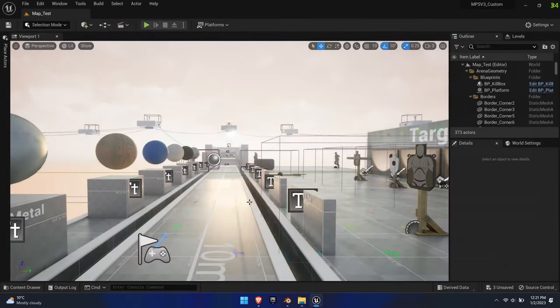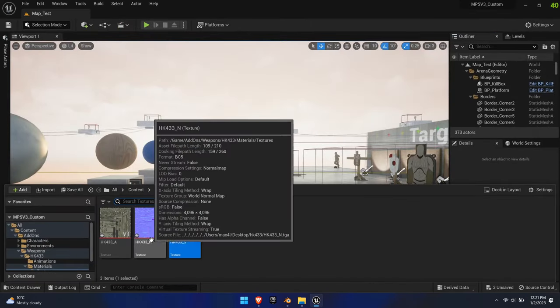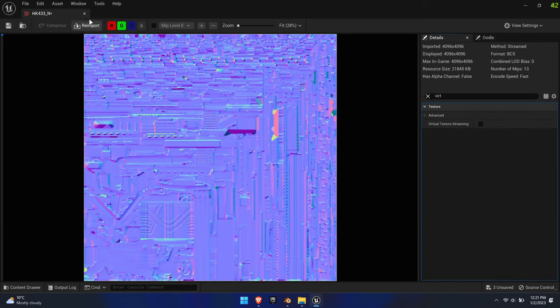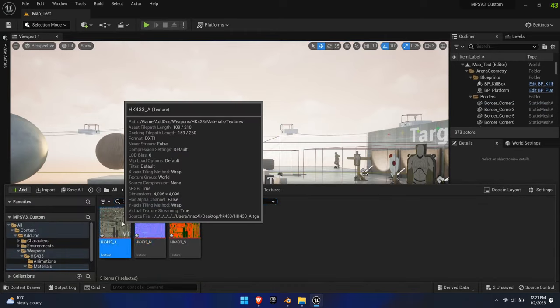Simply open the texture, search for virtual texture streaming and uncheck it. Additionally, the surface texture needs to have sRGB unchecked to correctly represent the values.